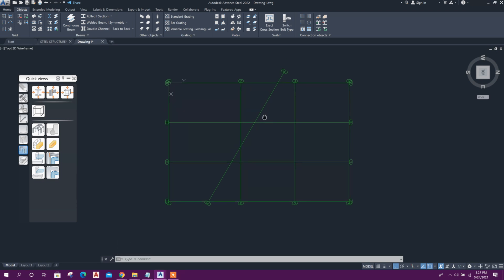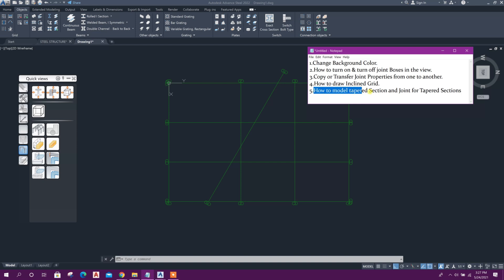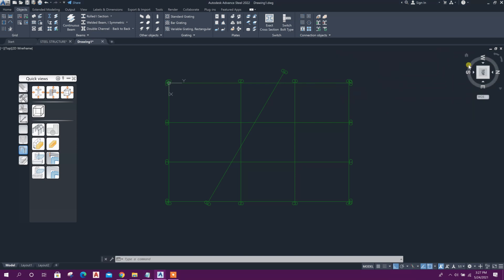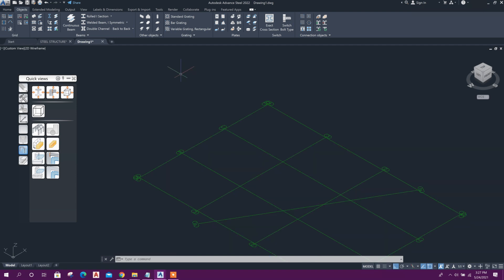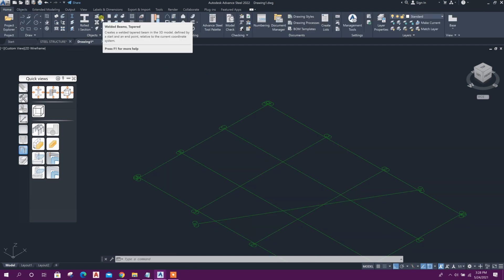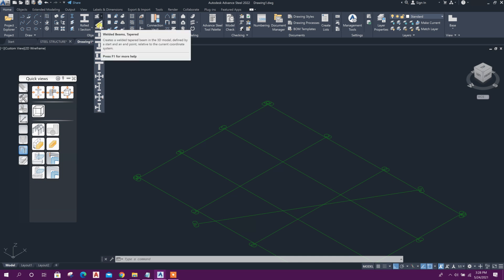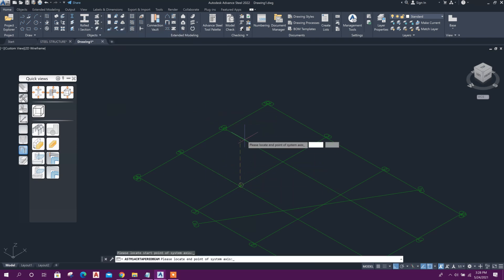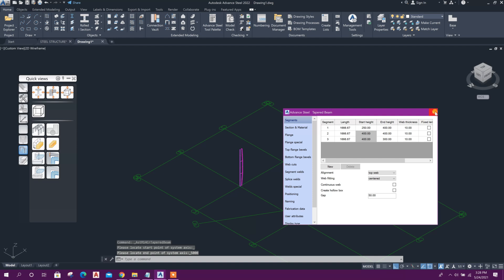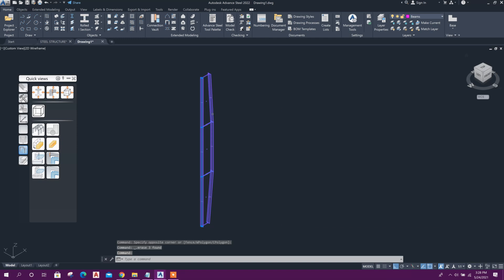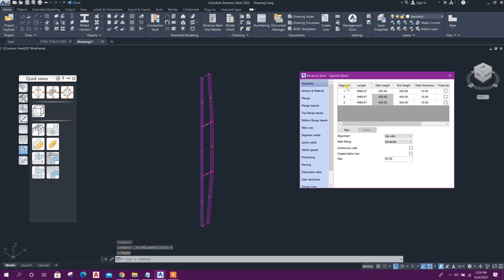Now tip five: how to model a tapered section and joint for tapered sections. Go to Home and look for welded beams or tapered sections. Under welded beam types, the first one is 'tapered' — click on this. Draw it vertically, provide the length — for example 5,000 millimeters. Here you can provide different segments: one, two, three, four. For adding a new segment click 'New.' If we need only one segment, delete the extra one.